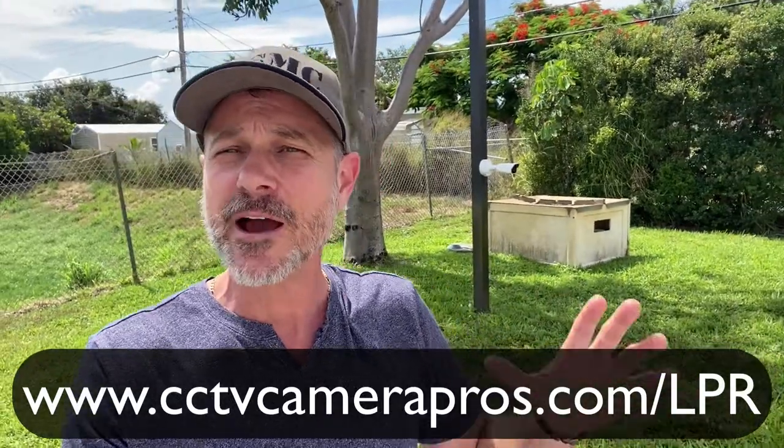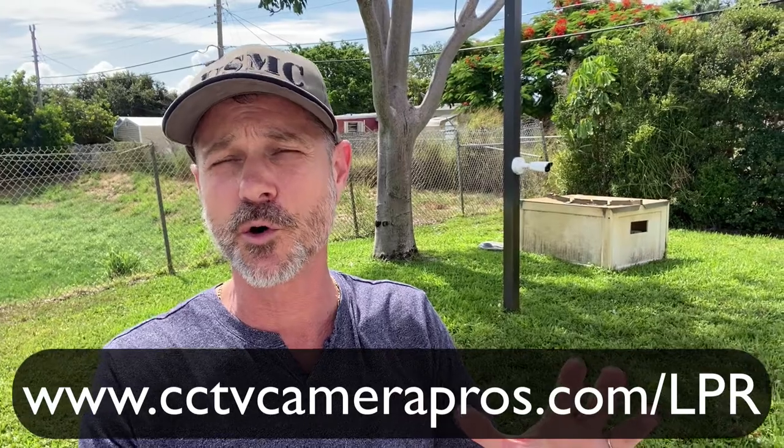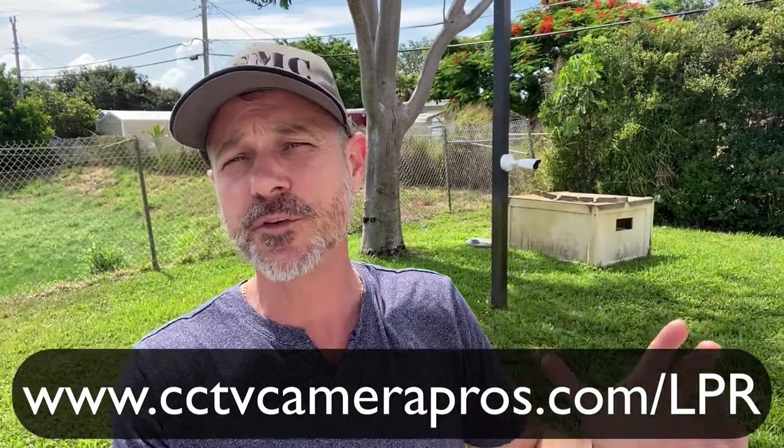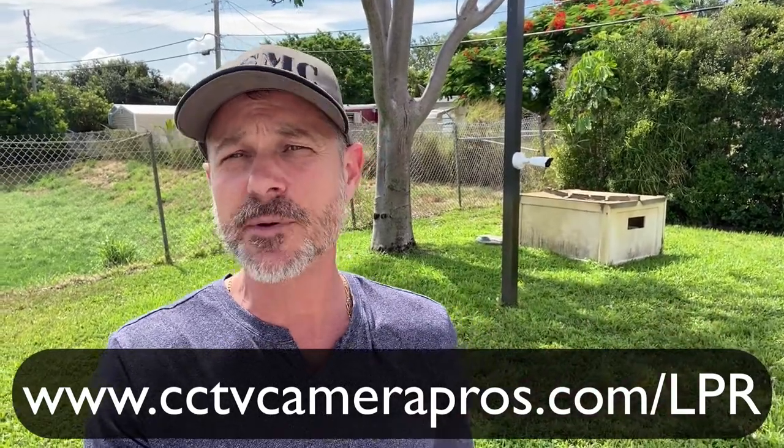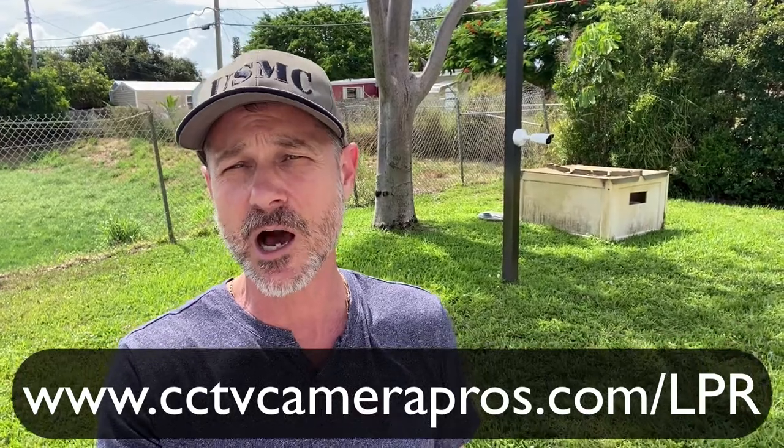If you want to see additional videos, I have a ton of videos with the Viewtron LPR and the network video recorder. You can see all those videos at www.cctvcamerapros.com.